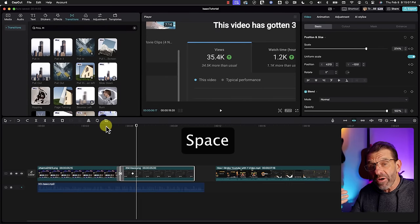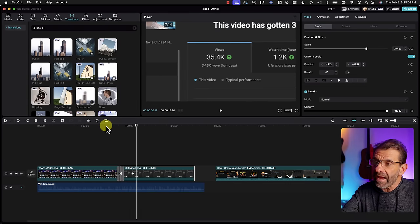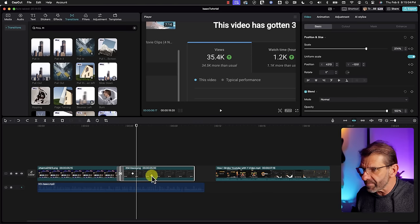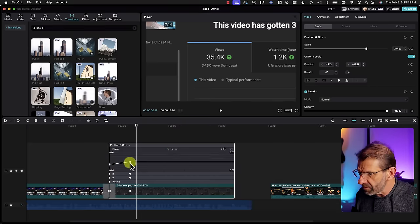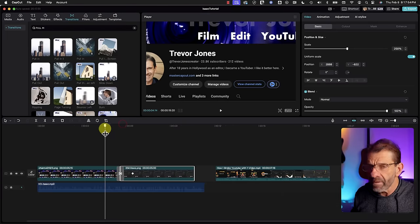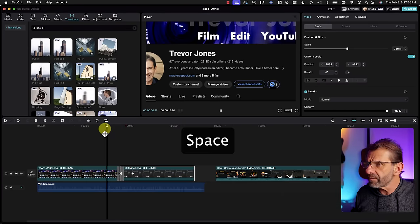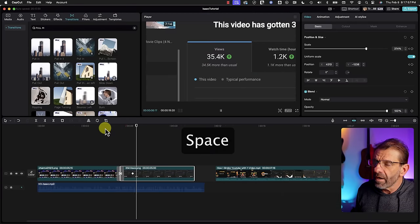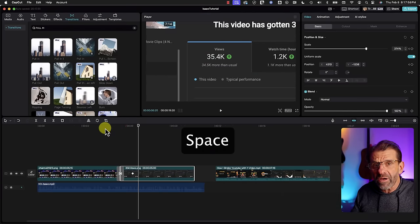The only thing we're lacking are the curves for this second clip. Adding curves on this one too — and now that looks pretty good.